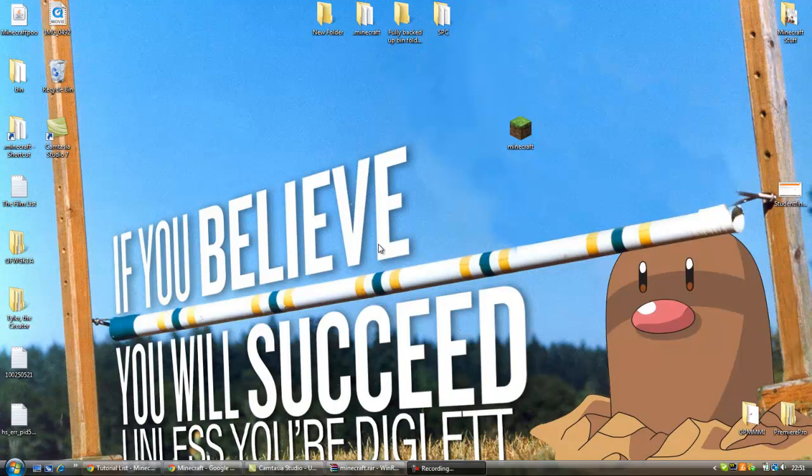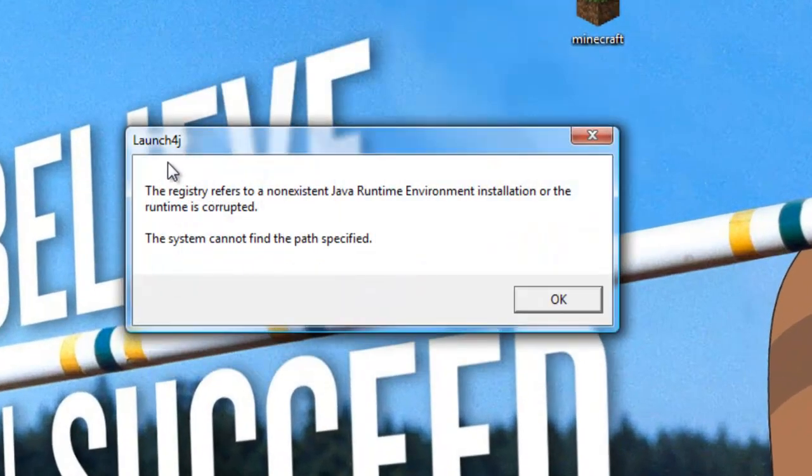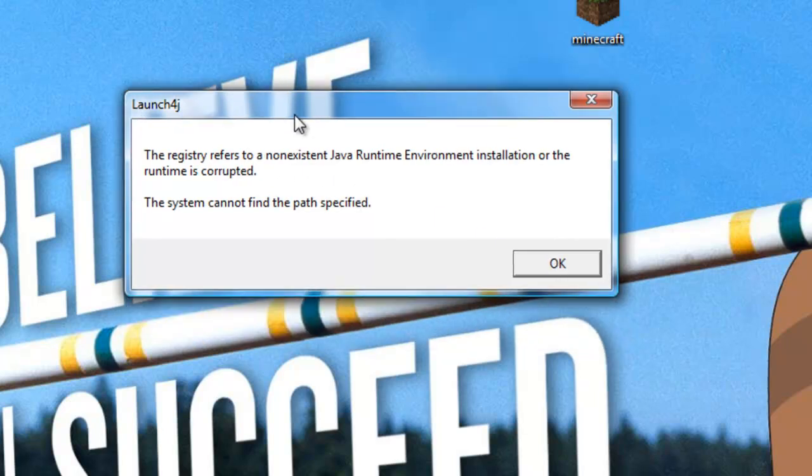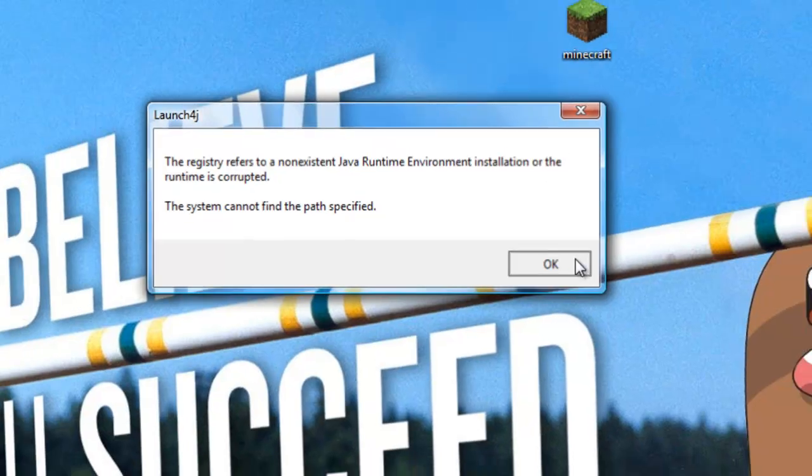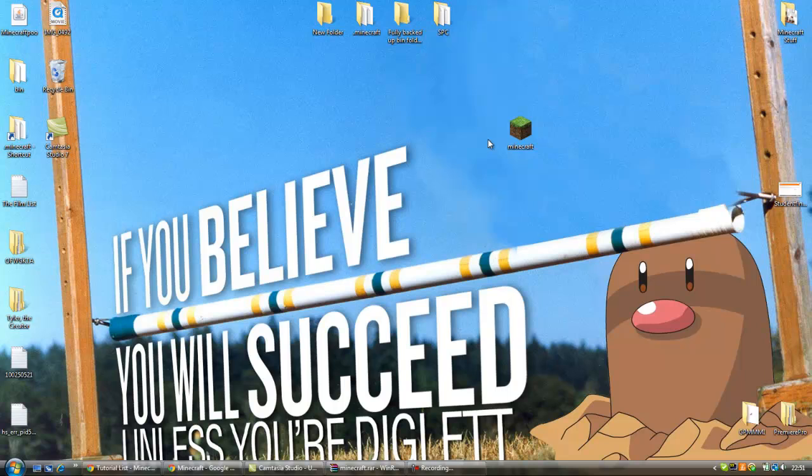Hi guys, it's HappyKnife here and I'm going to be showing you how to fix the Launch 4J error. It's an error where the Java file is corrupt and you aren't able to run exes that use the Java format.